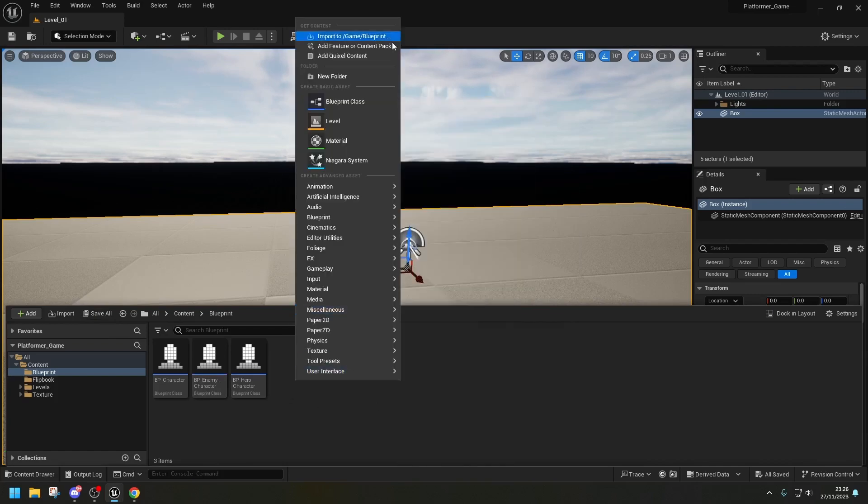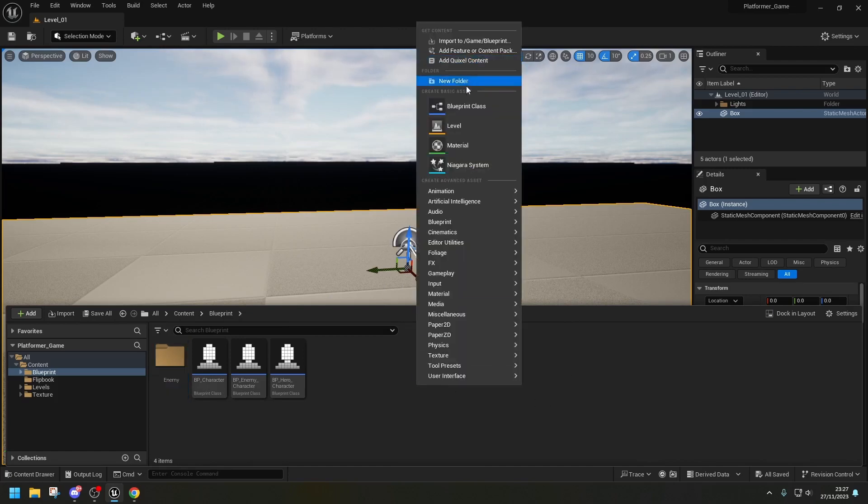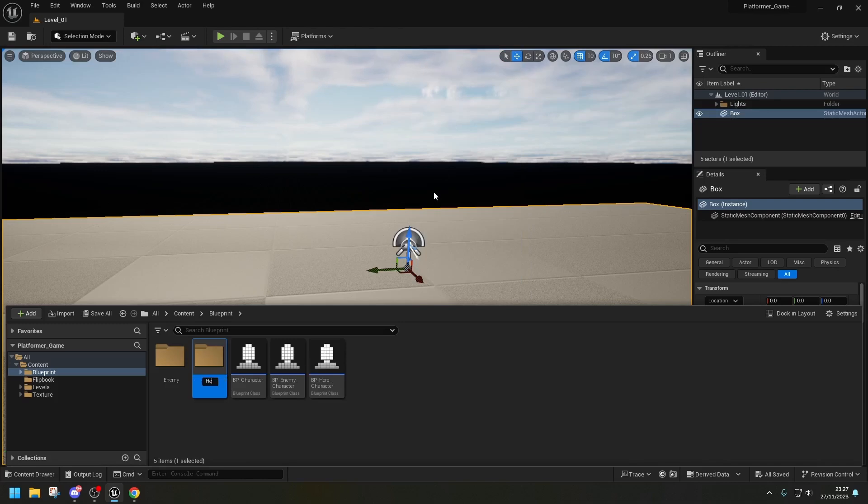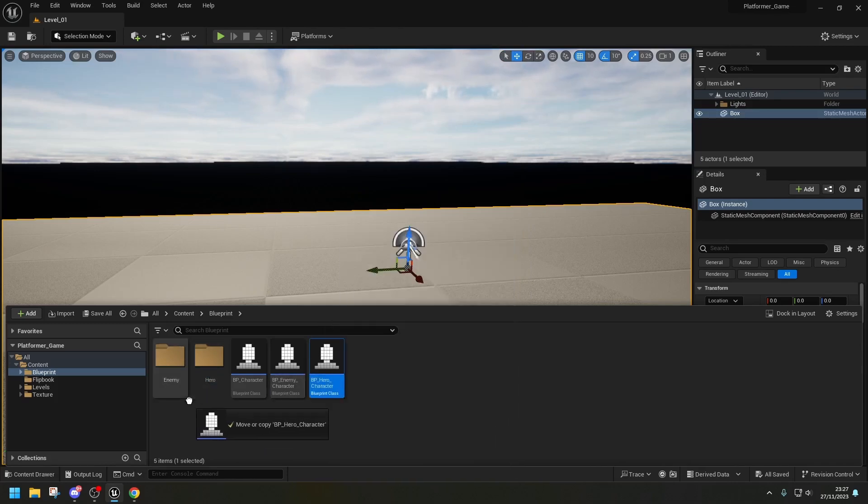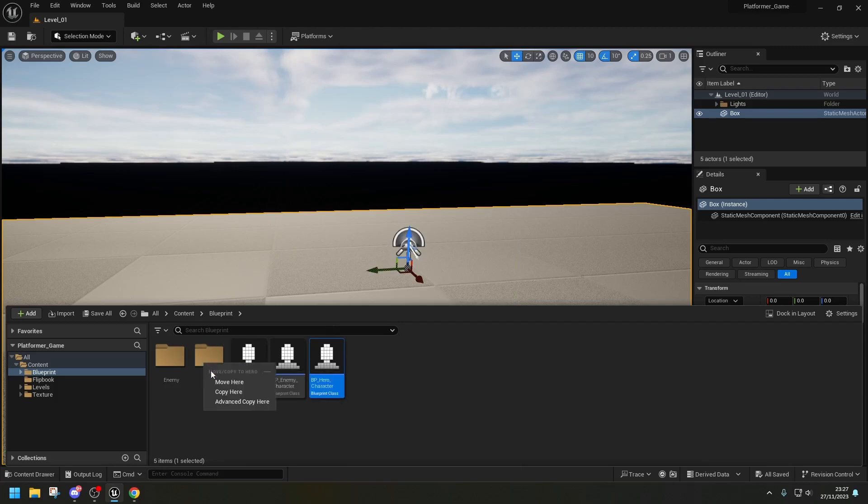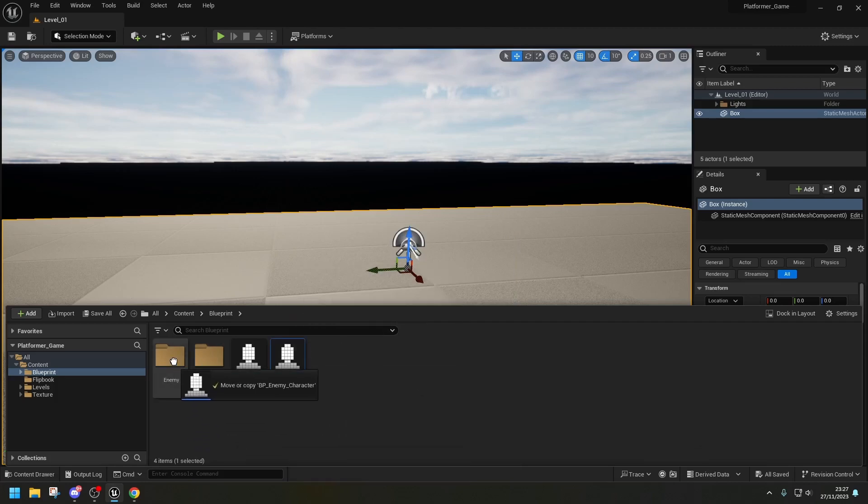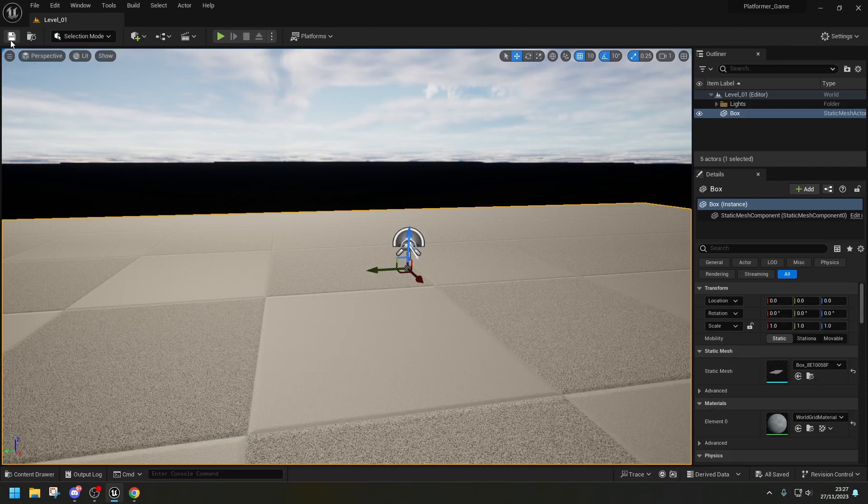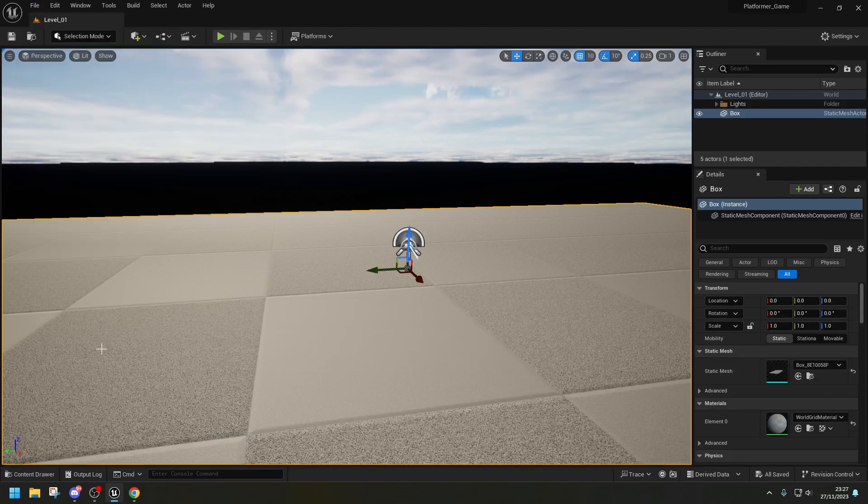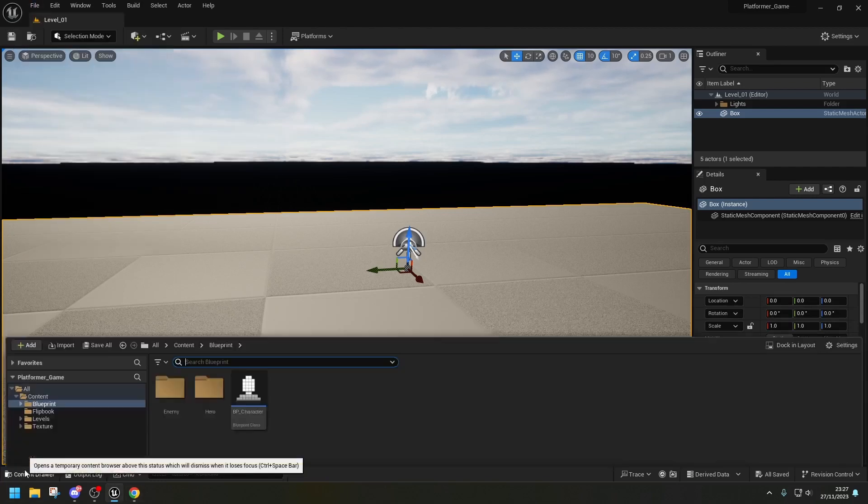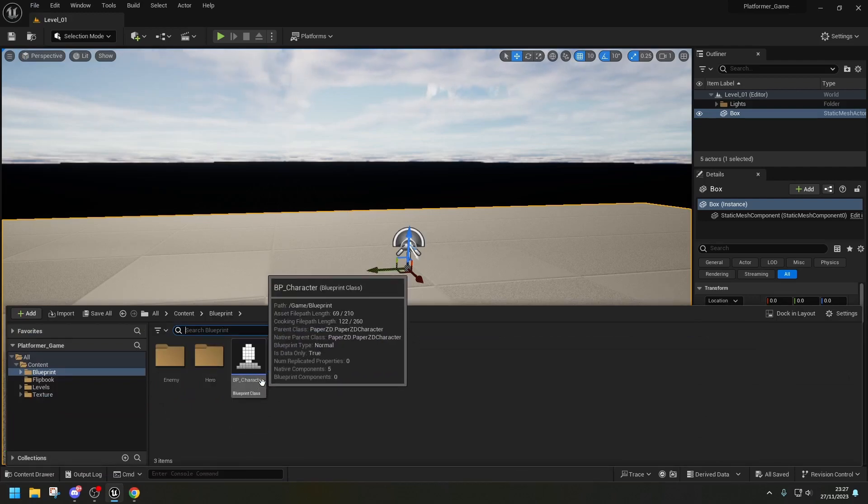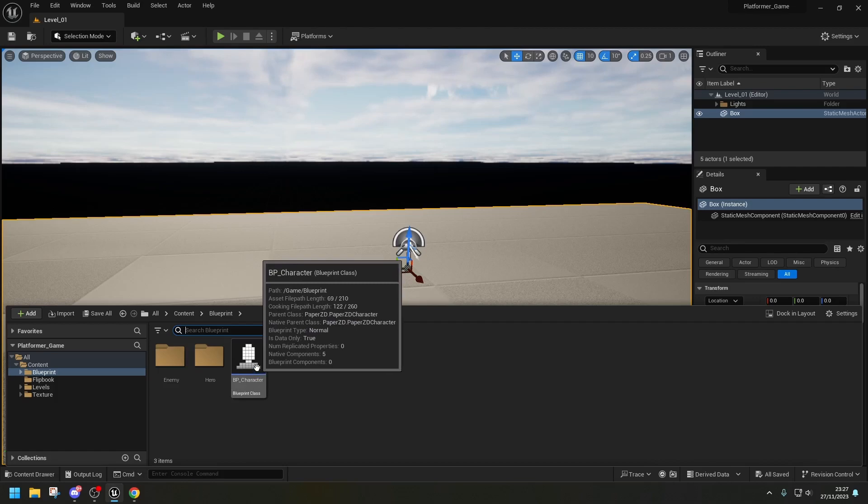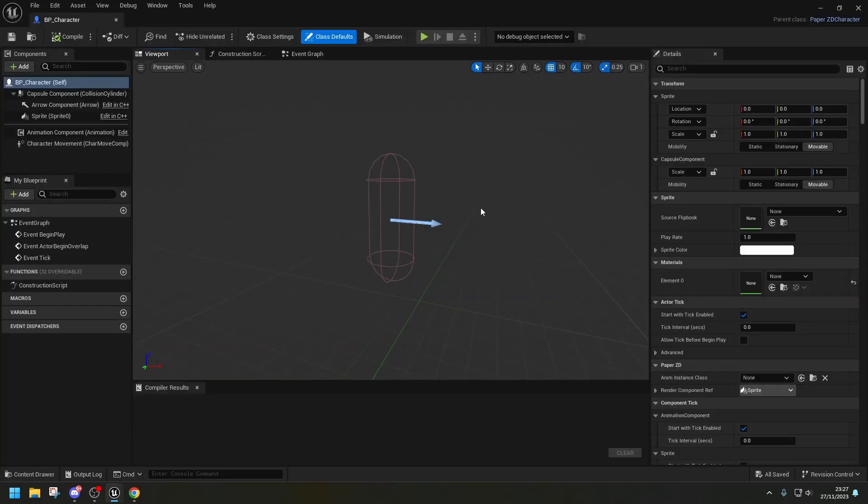I'm going to create two more folders now. So the other one's going to be Hero. And I'm going to put these two under the corresponding one. So Hero, Enemy. And then we're going to click Save All. So from here we're going to go into the BP character, which is the main one, the parent one.